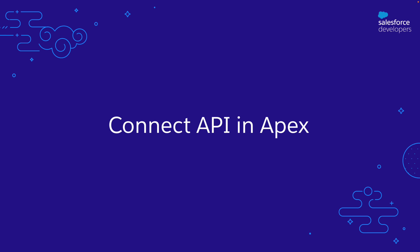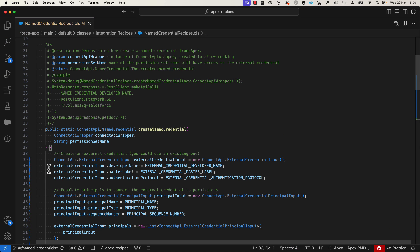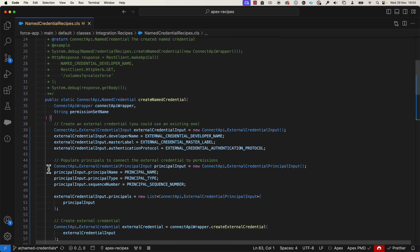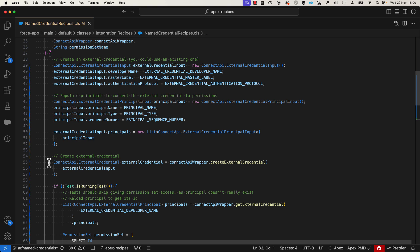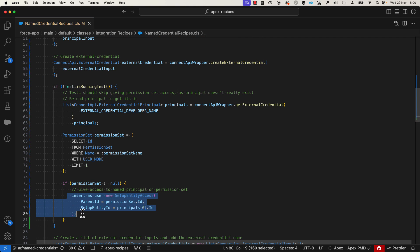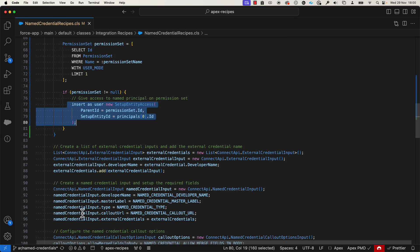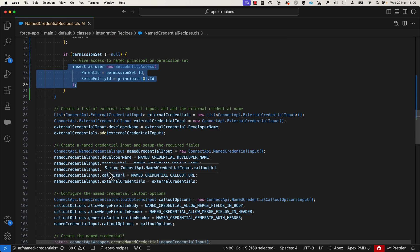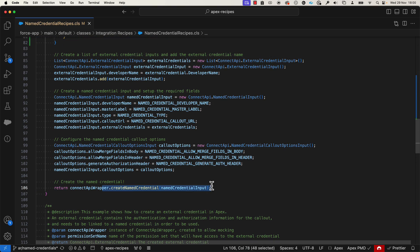Now let's explore the new Connect API classes in Apex. Here is an example piece of code that creates a named credential from Apex. First, we create an external credential, which will define our authentication configuration, and we define a principal for it. Next, we give permissions to use that principal in a permission set, which you should have assigned in order to use the external credential. Then we create the new credential, setting its required fields such as type and callout URL, and its callout options. And that's it!